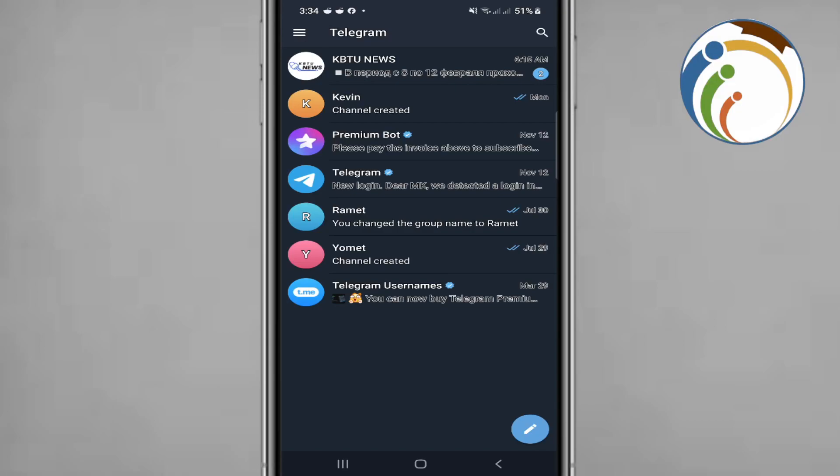Hi guys, welcome back. Today I'm gonna show you how you can group video call in Telegram, so let's see how we can do it.